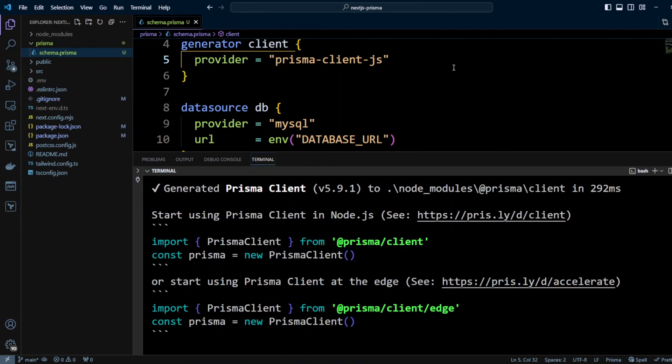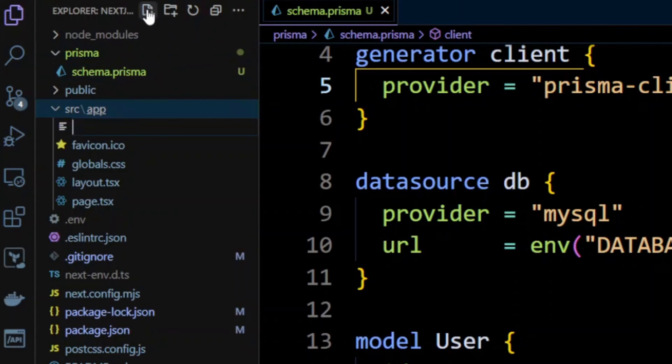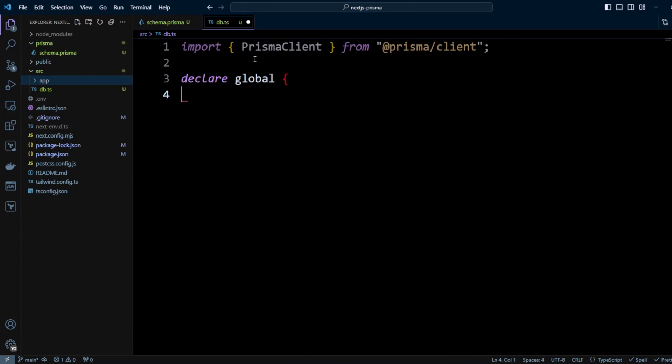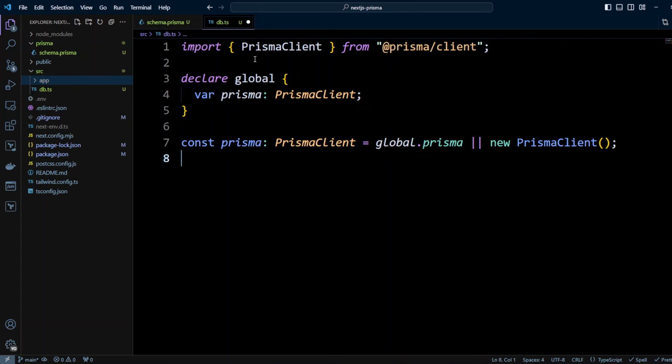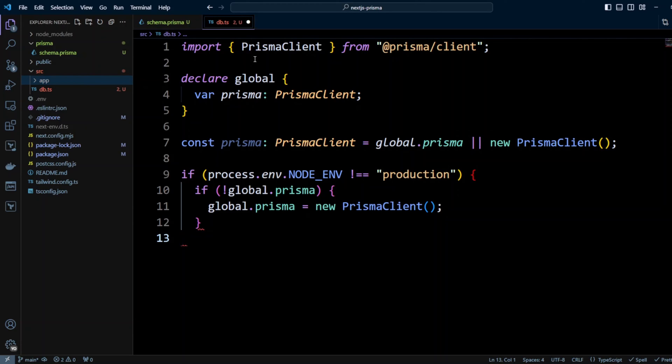in this case is to instantiate a single instance Prisma client and save it on a global object. So basically create a singleton for Prisma client. So let's go ahead and select the src folder, and we're gonna create a file called db.ts. And in this file, we're gonna instantiate and export Prisma client. So we're gonna import PrismaClient from @prisma/client. We're gonna declare global Prisma client. And then we're gonna have Prisma client. We're gonna put global.prisma or new client, if global.prisma doesn't exist. And then if we check if it's not in production, and if there is no global.prisma, we'll assign a new Prisma client to global.prisma. And then we're gonna be exporting Prisma. So basically using a singleton pattern right here.